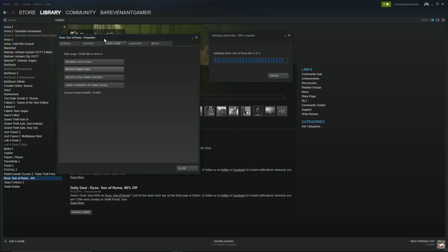If you want, you can go ahead and pause this video — it should be pretty easy from here. It'll just automatically download everything and should work alright. I had to restart my computer, and I'll show you what it was doing.